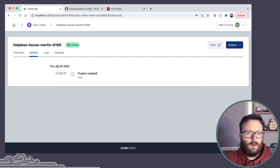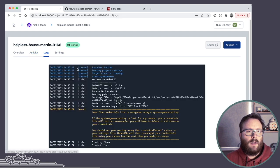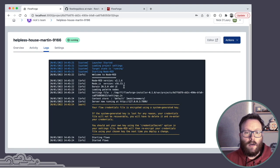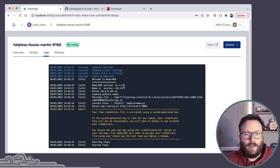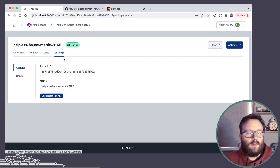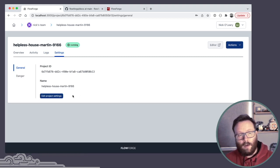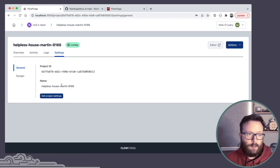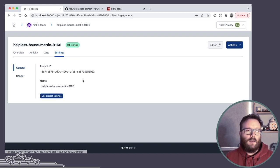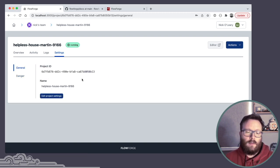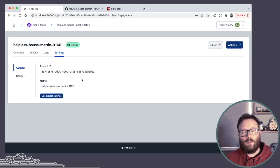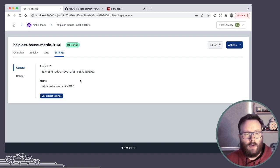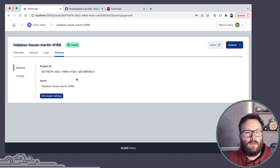The tabs along here give me deeper dive views. So the activity log, obviously not a lot's happening at the moment. Logs are the actual runtime logs from Node-RED itself. And settings, well, right now it lets me rename the project. It lets me delete the project. This is an area we'll see a lot of activity on in the coming releases as we expose more of the Node-RED runtime settings that we are happy for you to be able to customize for your instances.